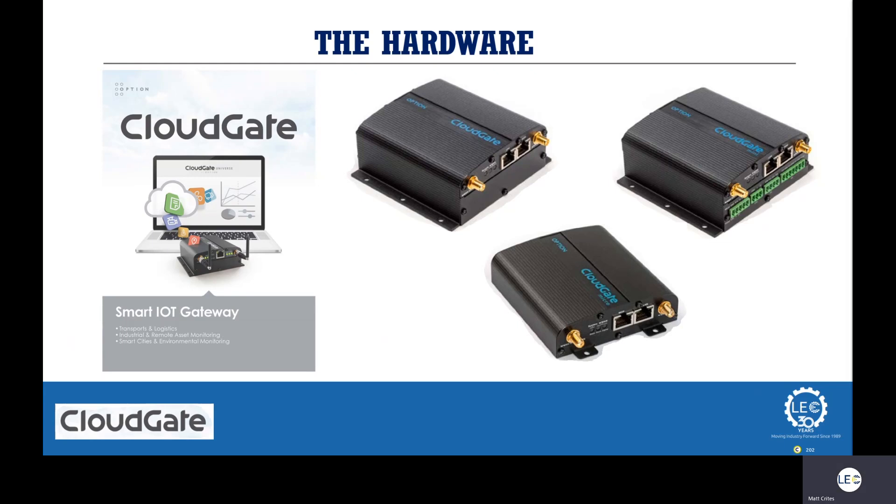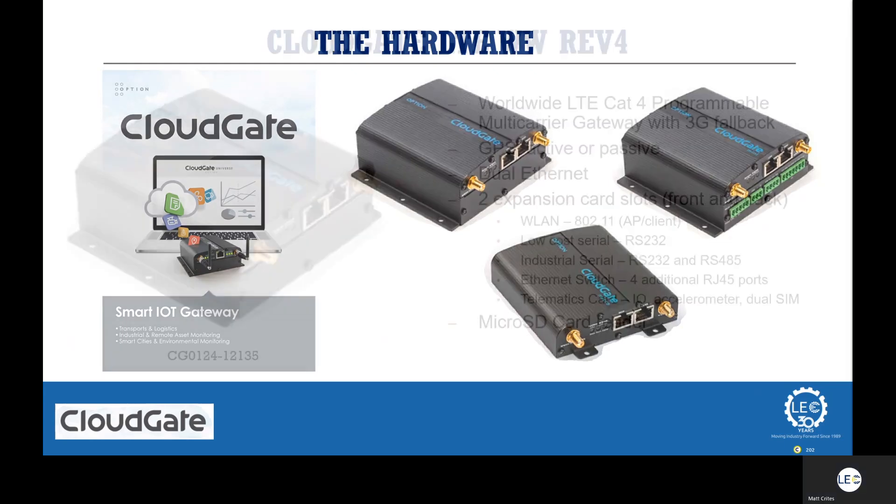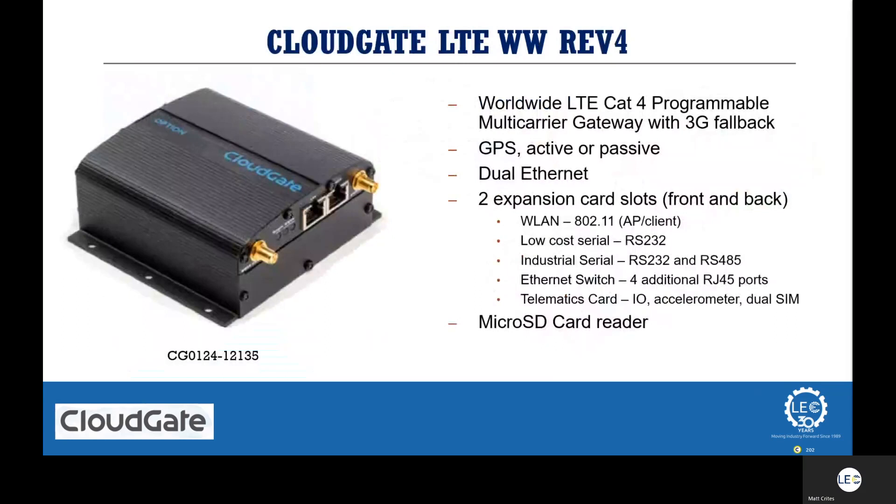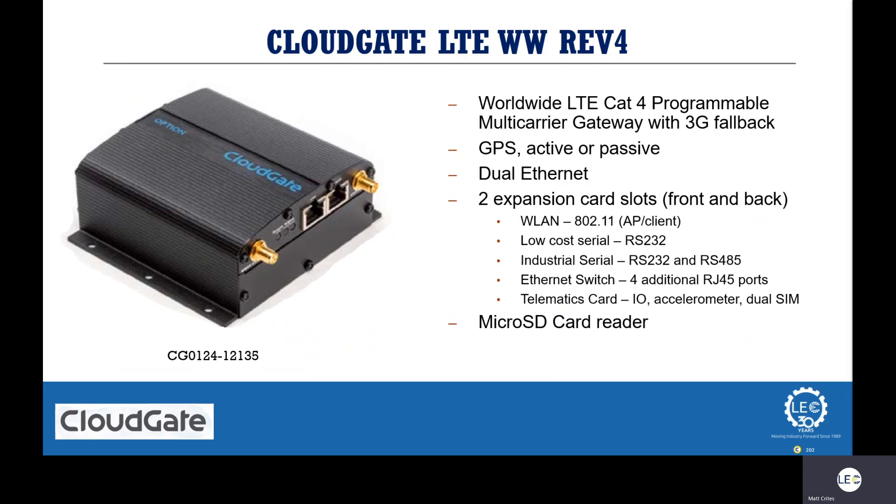Let's now take a quick look at the CloudGate hardware. We start with the CloudGate LTE Rev4. This cellular router can support all LTE bands, so we can deploy this device in a variety of locations. It comes with GPS capabilities as well as dual Ethernet ports. Why is that important?